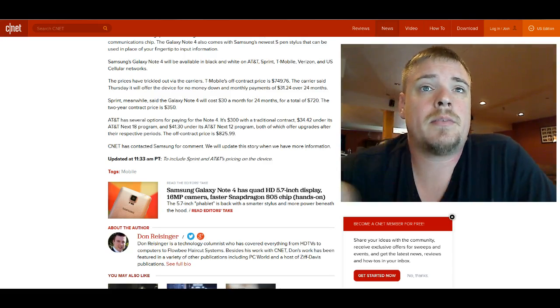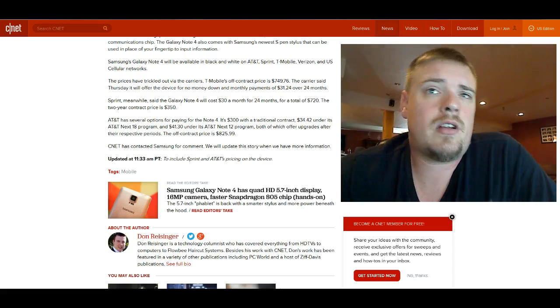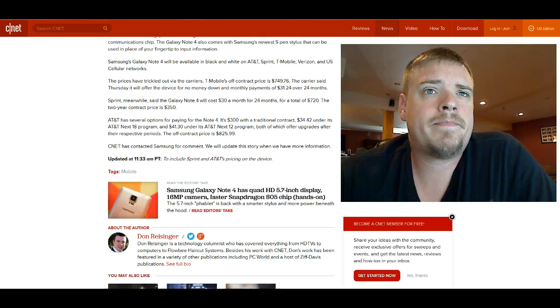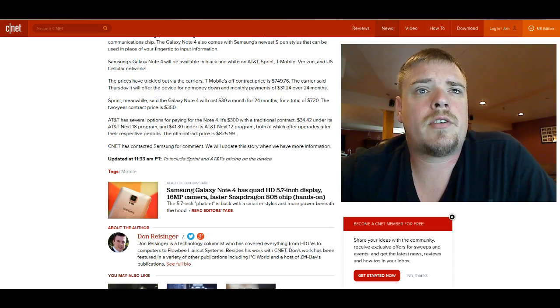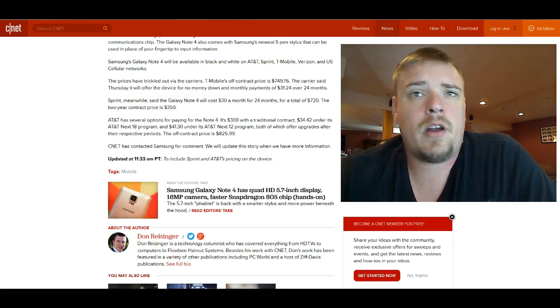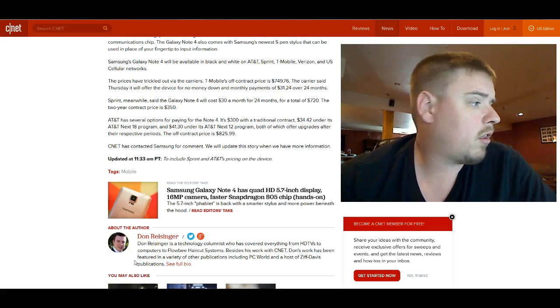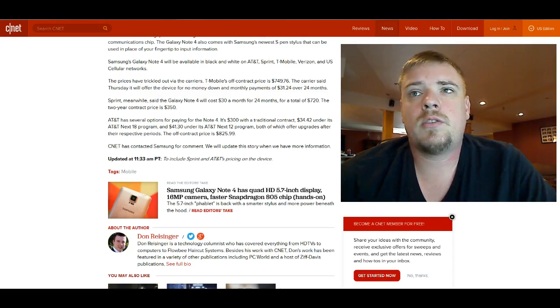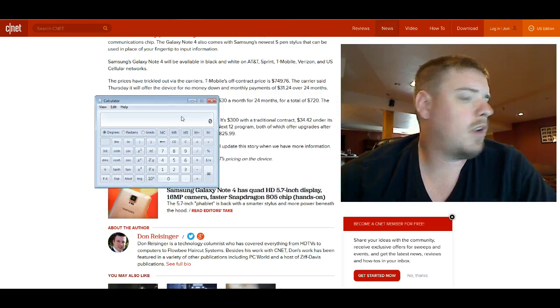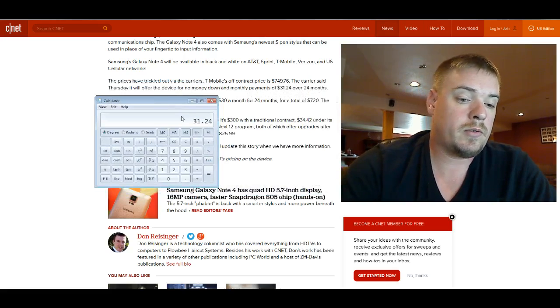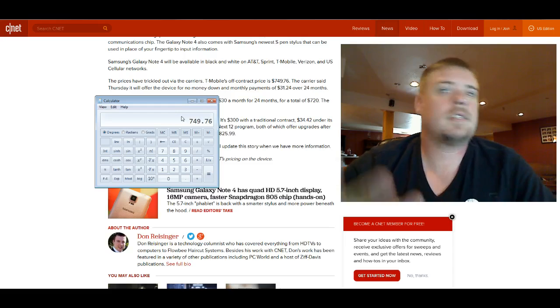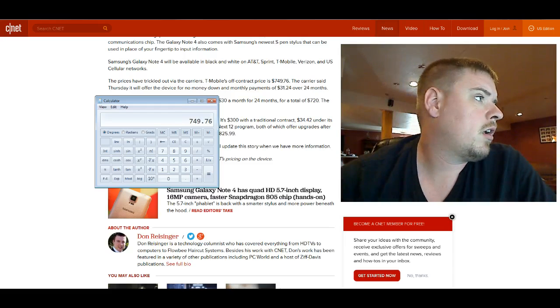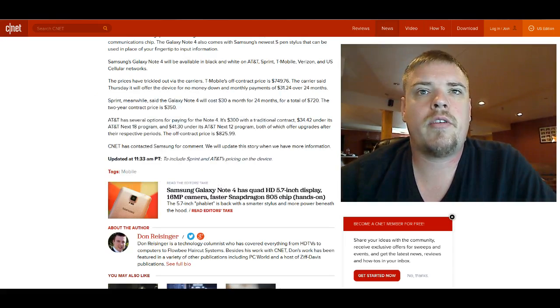Anyway, it goes over some of the prices here. T-Mobile's off-contract price is roughly $750. T-Mobile said they'll offer the device for no money down to payments at $31.24 over 24 months. That's going to come up to, $31.24 times 24, that's $750 then is their price point.